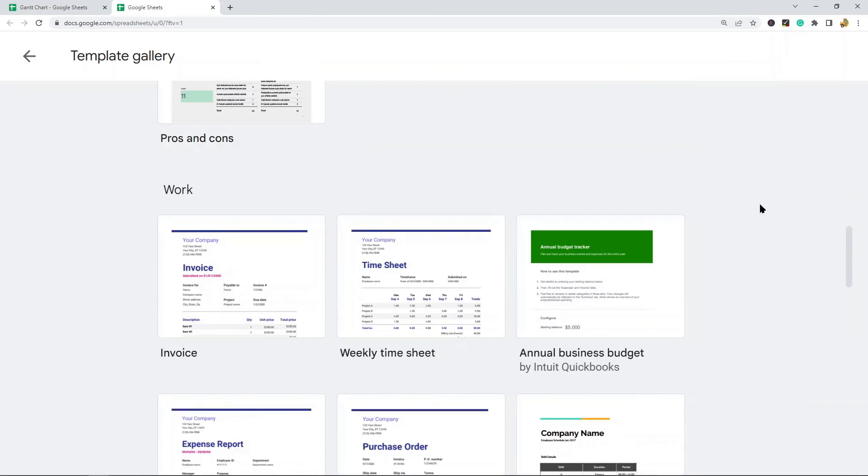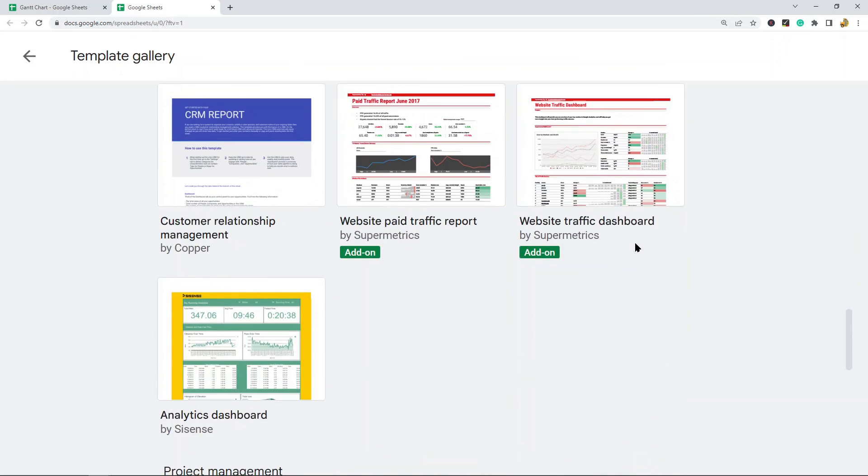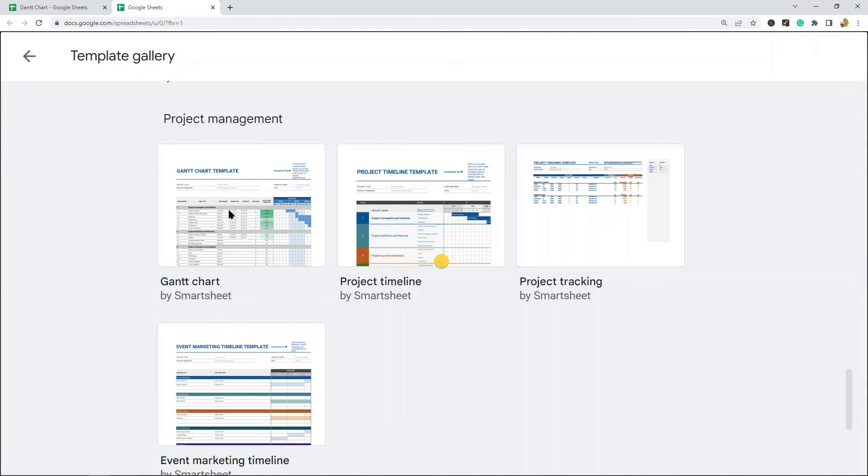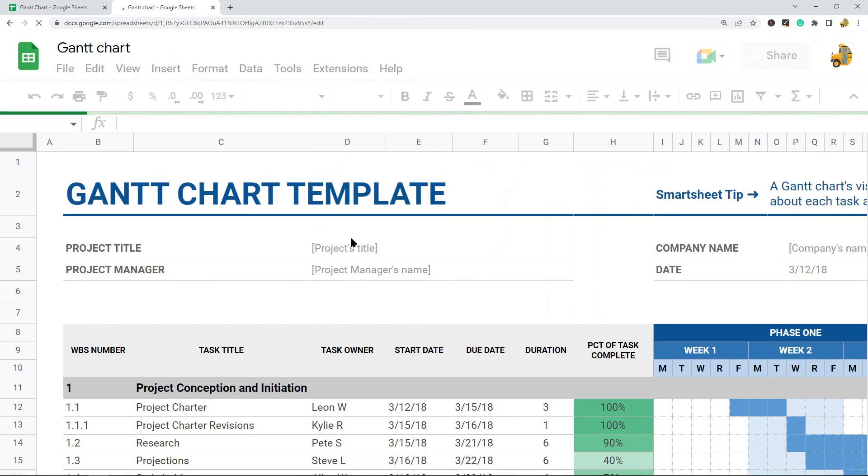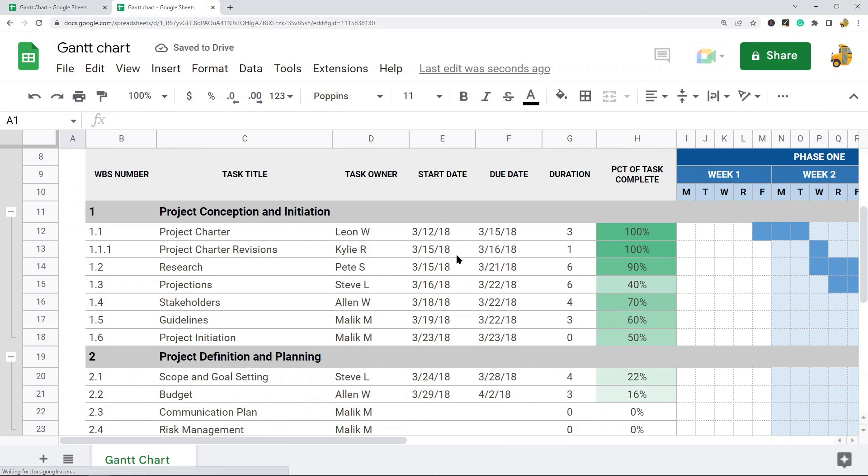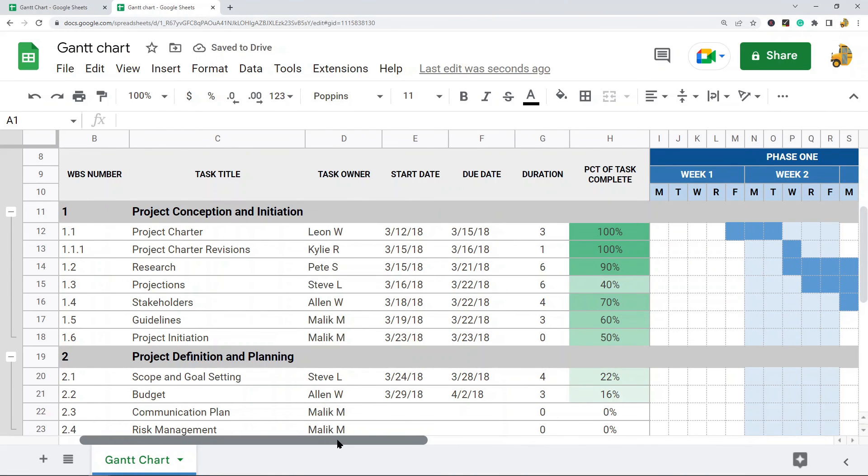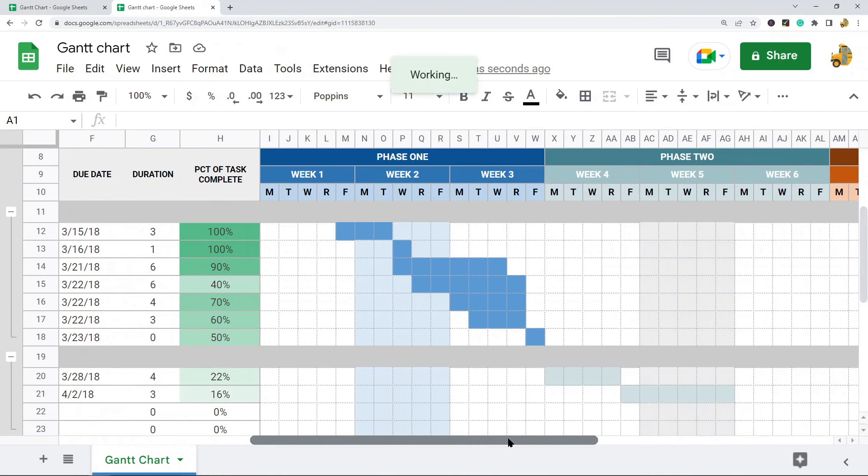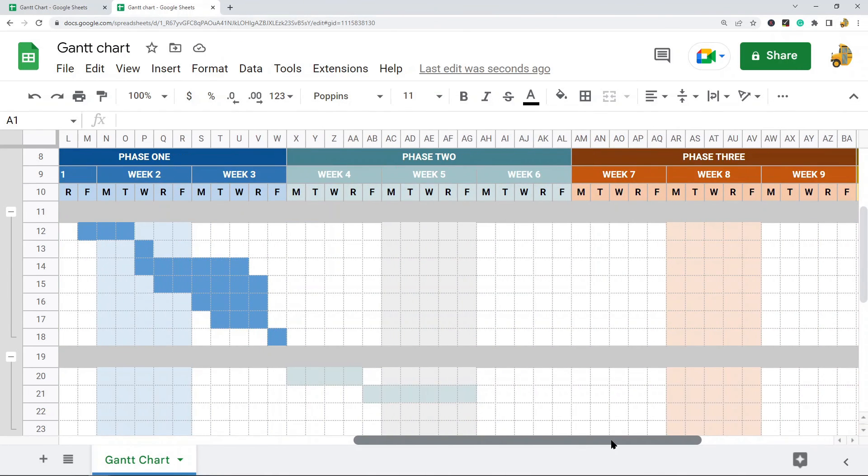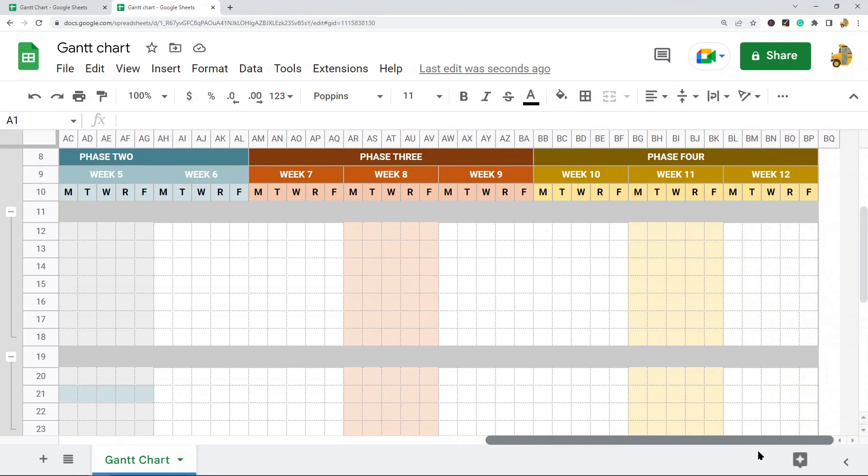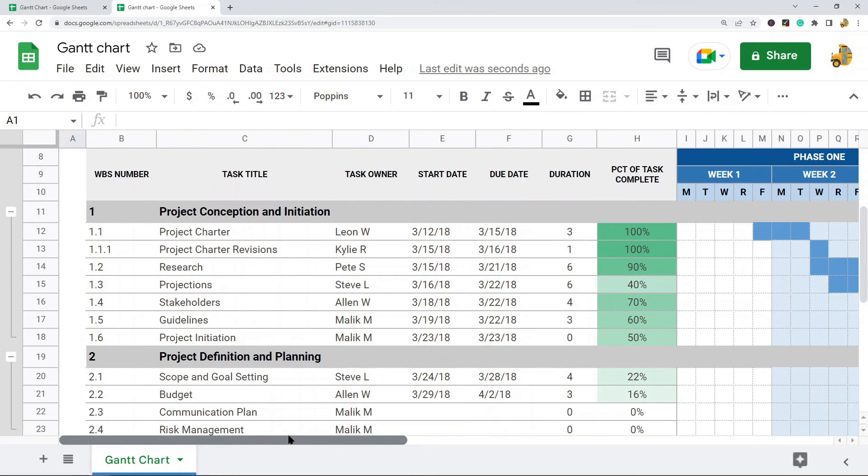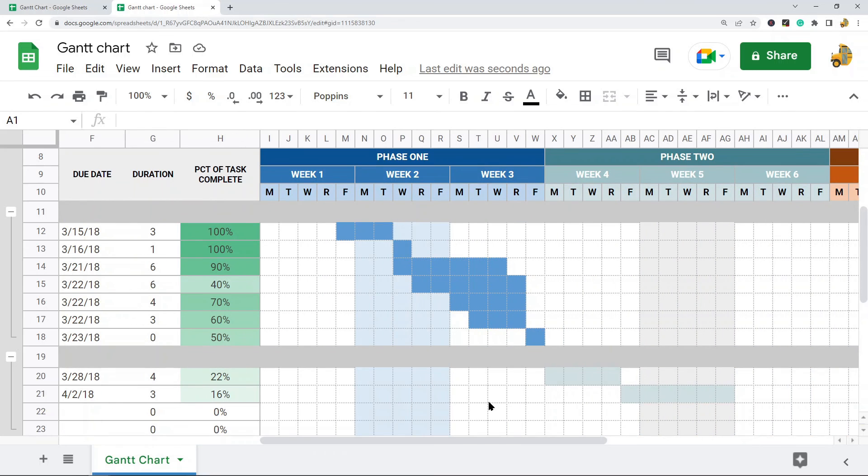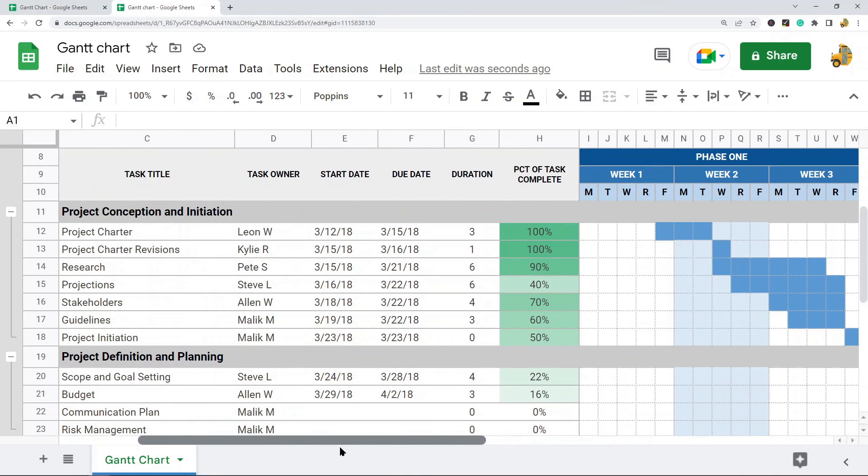Navigate down to the Project Management section and here you'll find an option for Gantt Chart. Select this and it will open up the Gantt chart template. This one has a lot more columns and data than the one we created. If you want one with more information that's a little more complex, this is a good option. You have a lot of different ways you can customize this one.